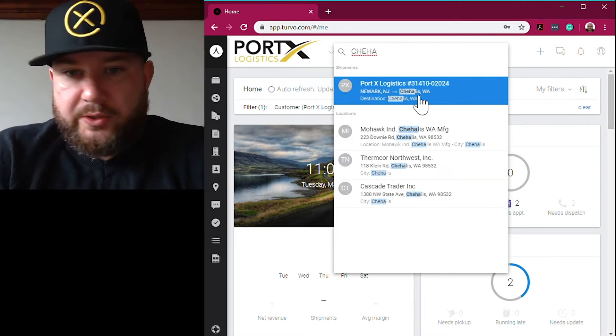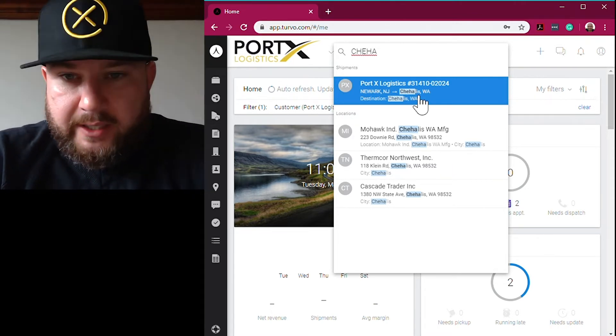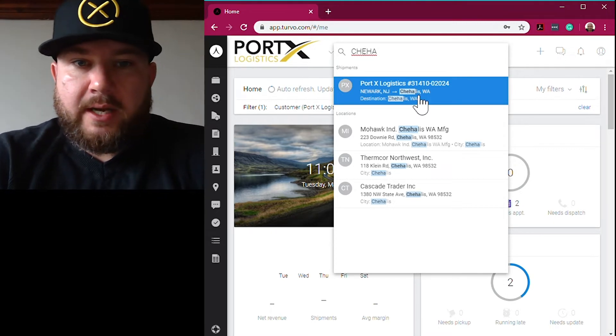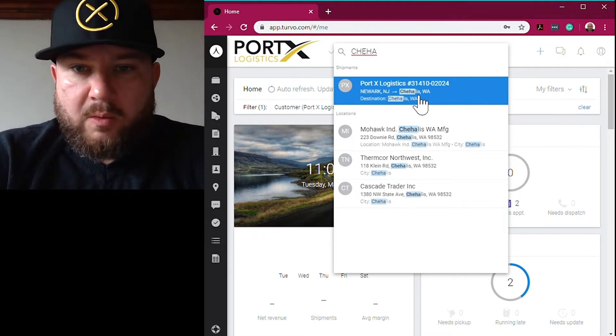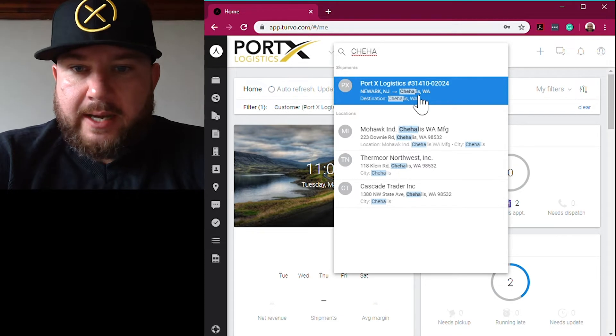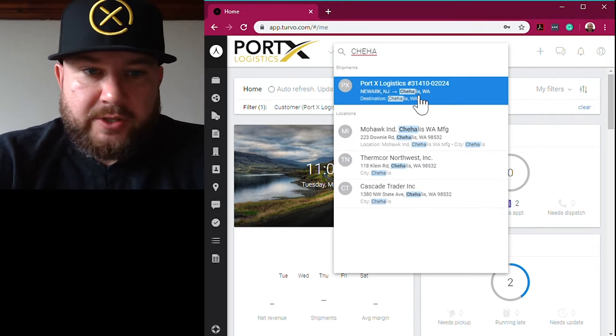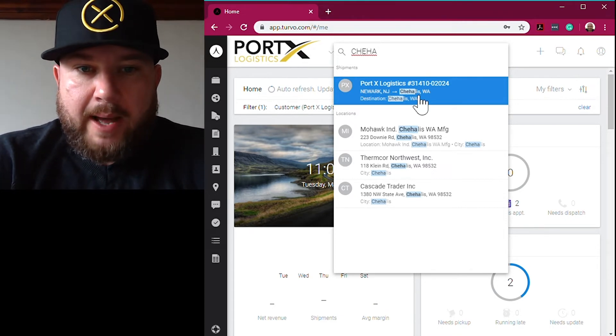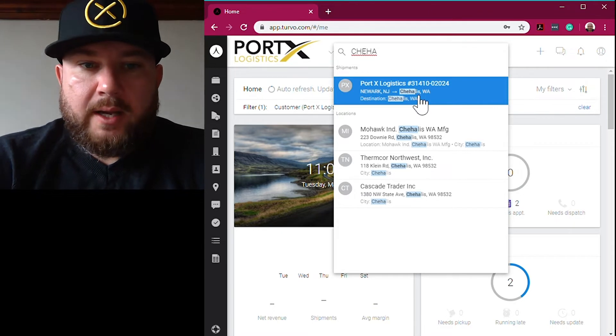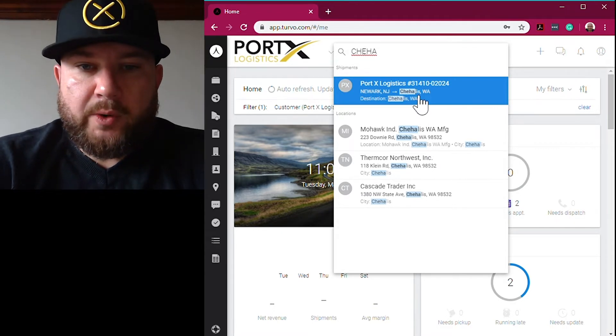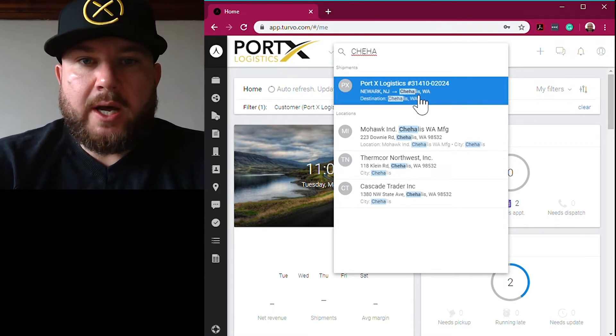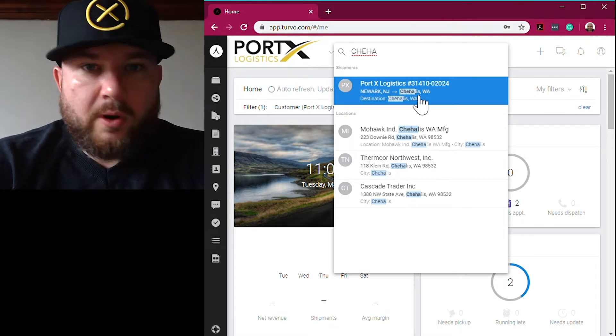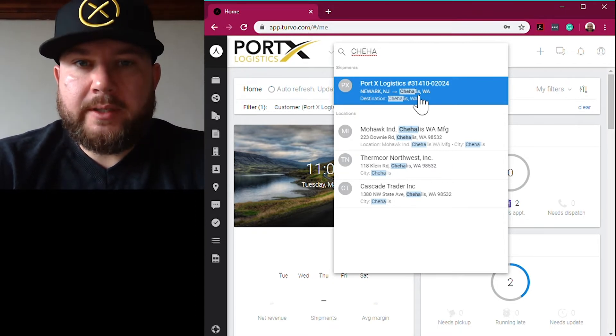Sometimes I don't even have it sitting at my desk and I just want to look in the system and find that shipment. I'll search by the delivery city. In this case we're going to Chehalis, Washington. I search by Chehalis and the results pop right up with the shipment that I'm looking for.